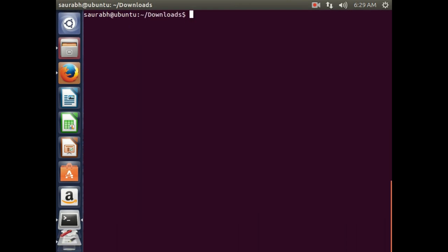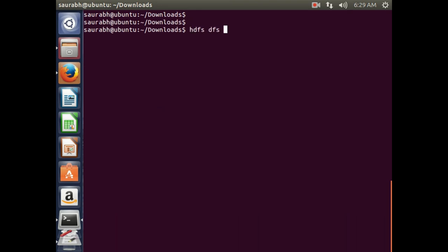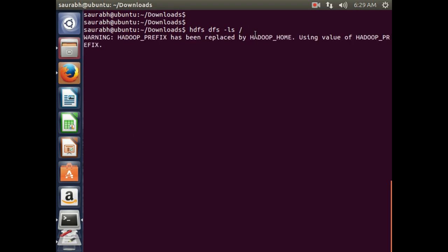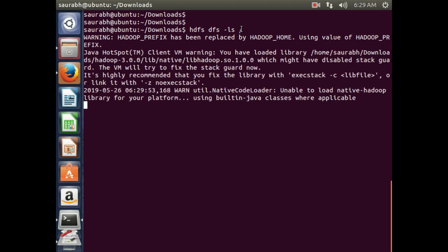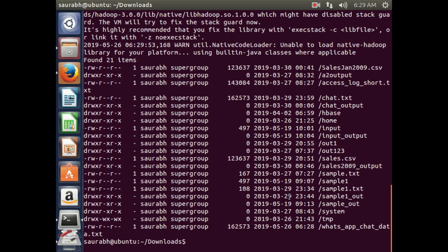The same thing I can check from the terminal. I type the command HDFS DFS -ls followed by slash, which is the starting path of the HDFS file system. You will see the WhatsApp chat file listed there — it is there, and it shows as a file with a dash.